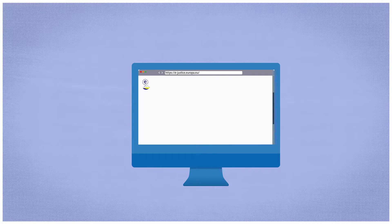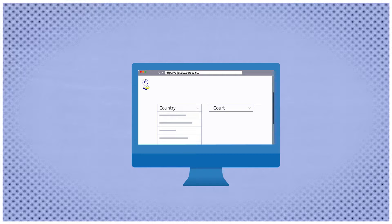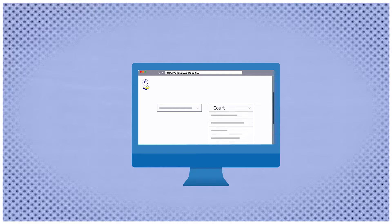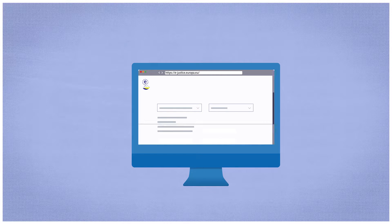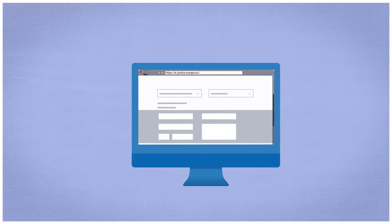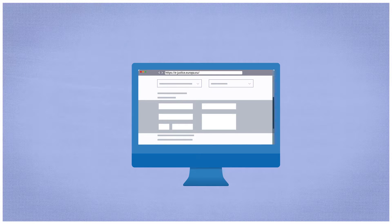In order to do so, he logs into the European eJustice Portal and looks for the receiving country and their competent court. Lyon chooses the right file for a European payment order and fills in the form.